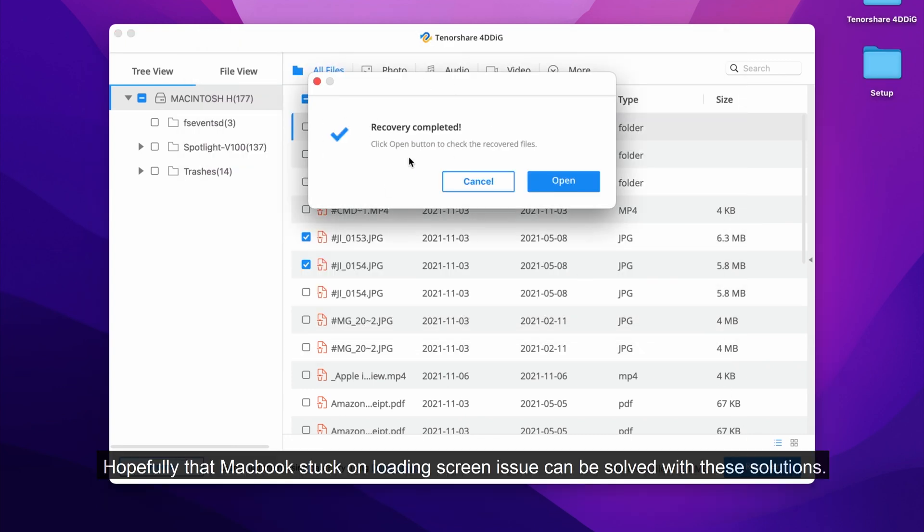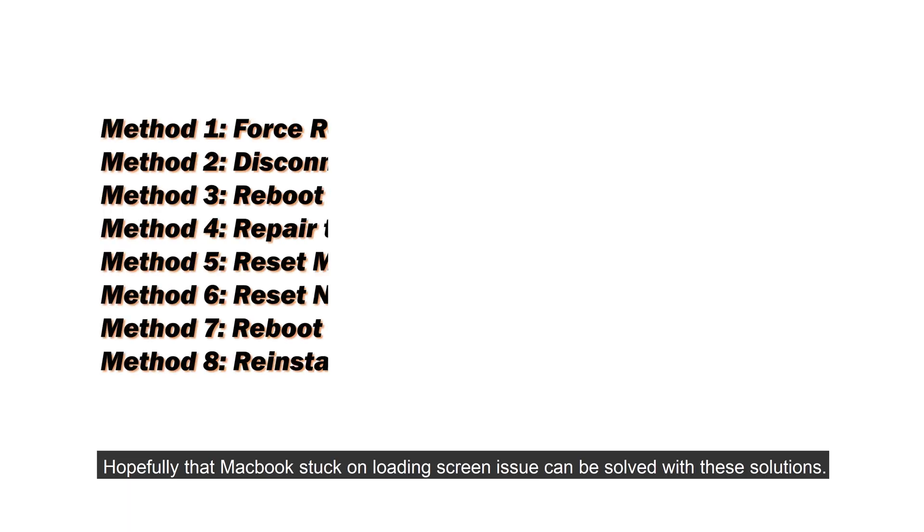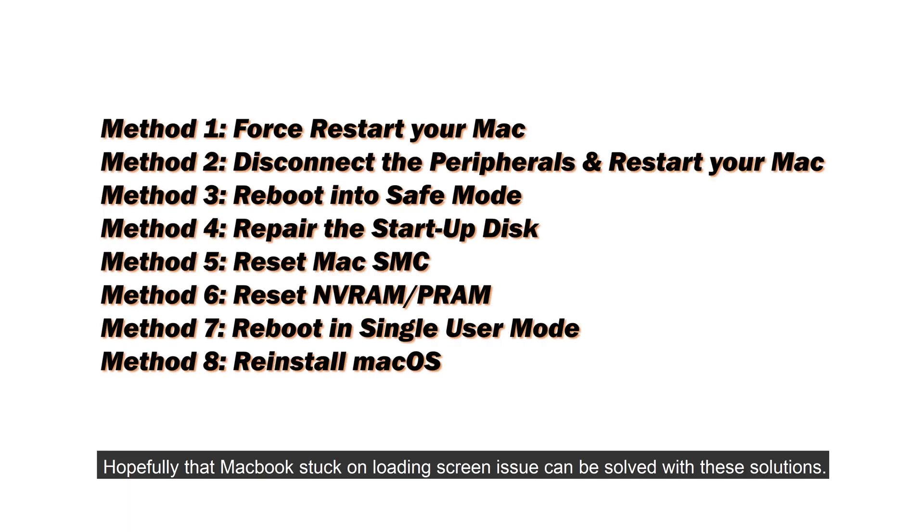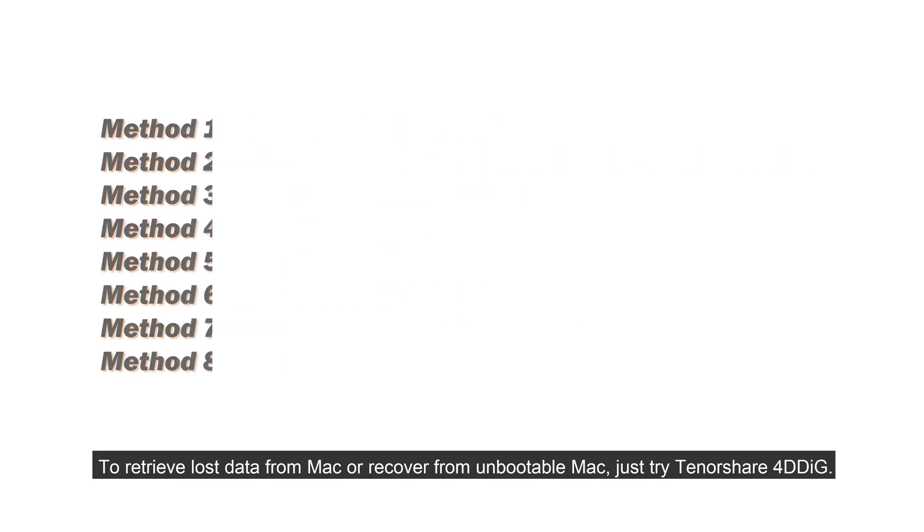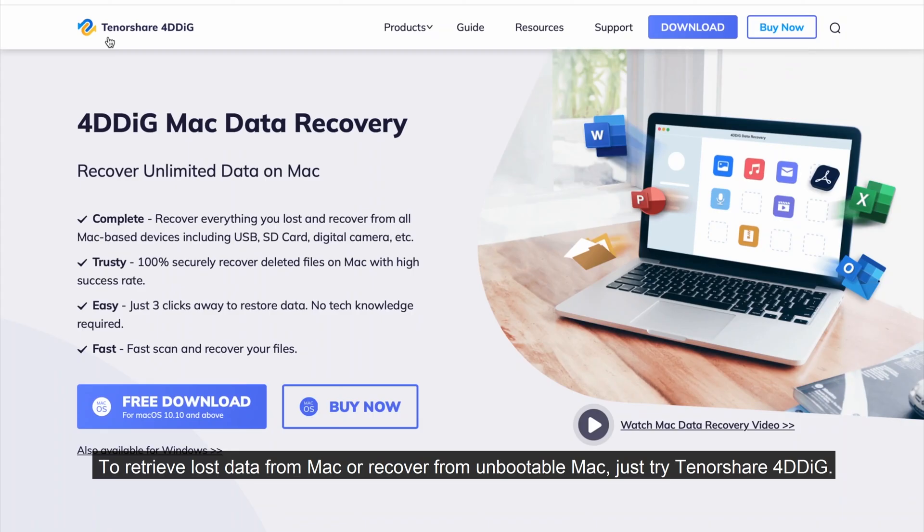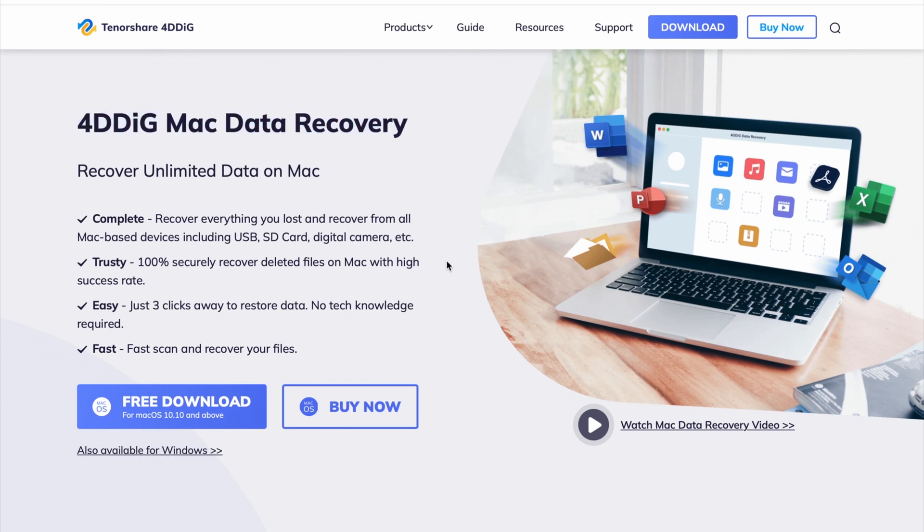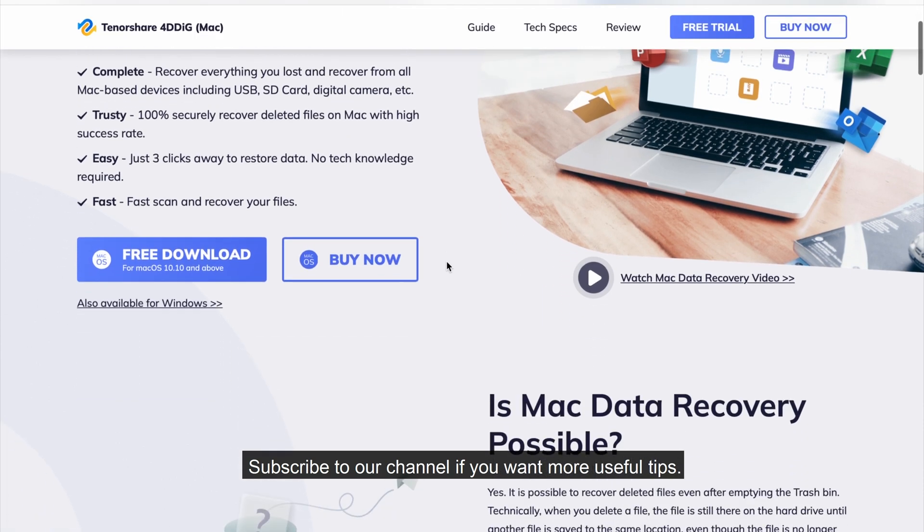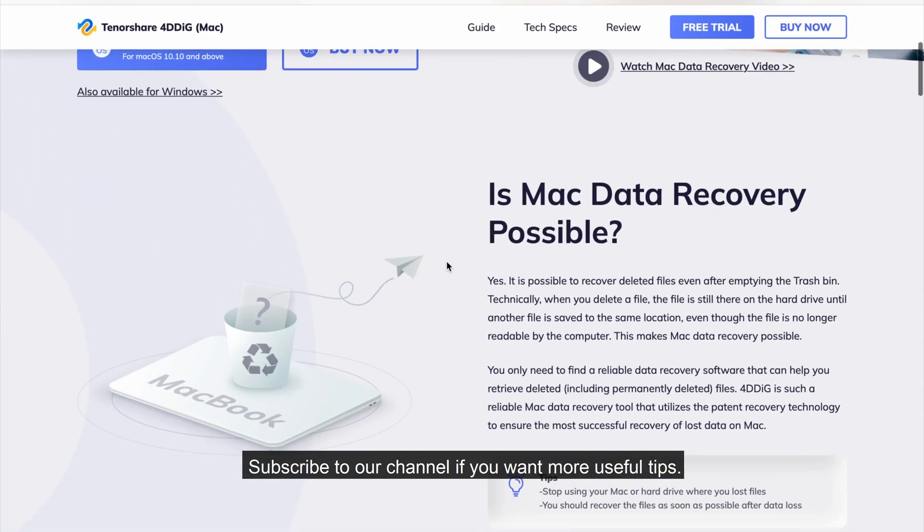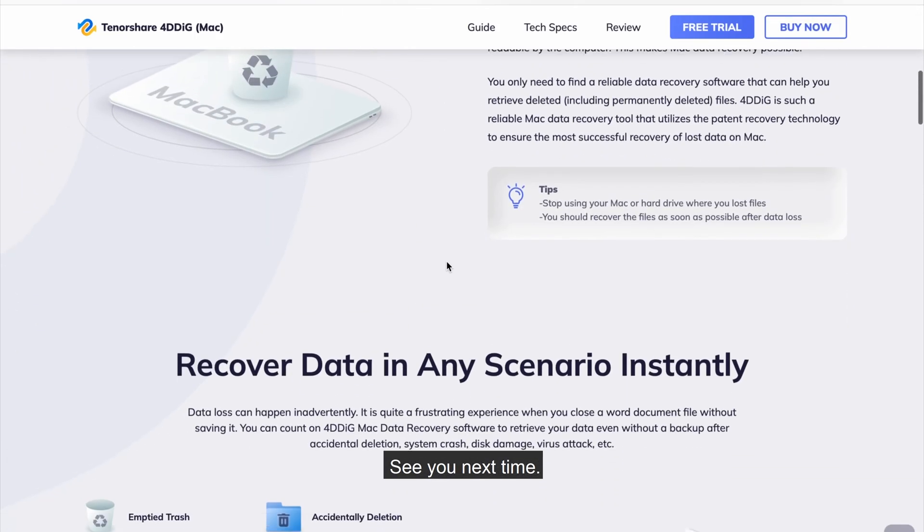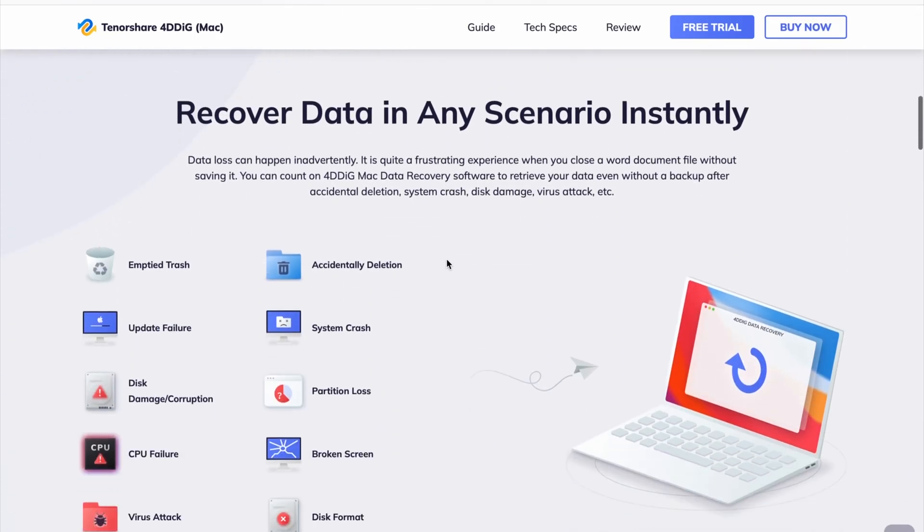Hopefully, that MacBook stuck on loading screen issue can be solved with these solutions. To retrieve lost data from Mac or recover from unbootable Mac, just try Tenorshare 4DDiG. Subscribe to our channel if you want more useful tips. See you next time!